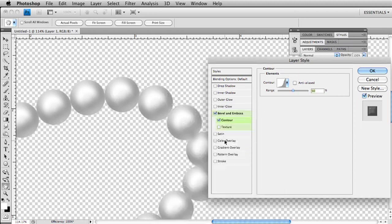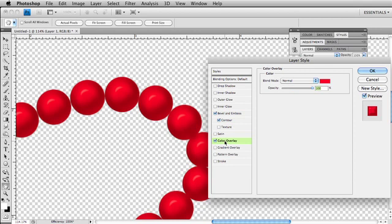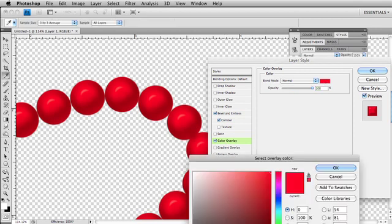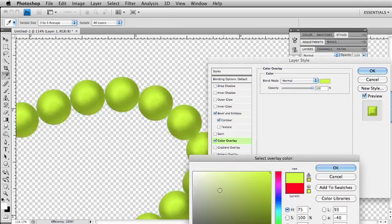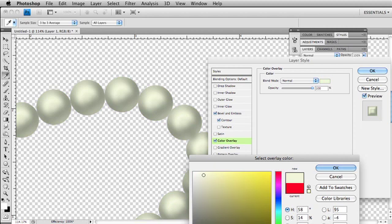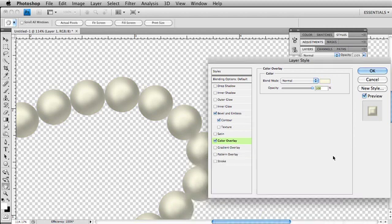I also want to add a color overlay because pearls aren't totally white, so I'm going to choose something that's kind of a little creamy color. Okay, that looks like a good cream color, but that's way too much. So let's back off in the opacity to about 50%.